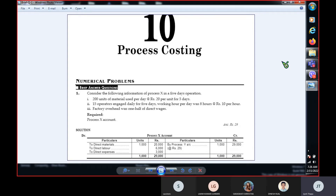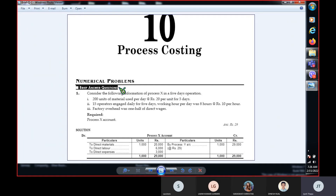There is a process costing. There is a department, and there is a problem. If you have a brief answer question, then you have a solution online.